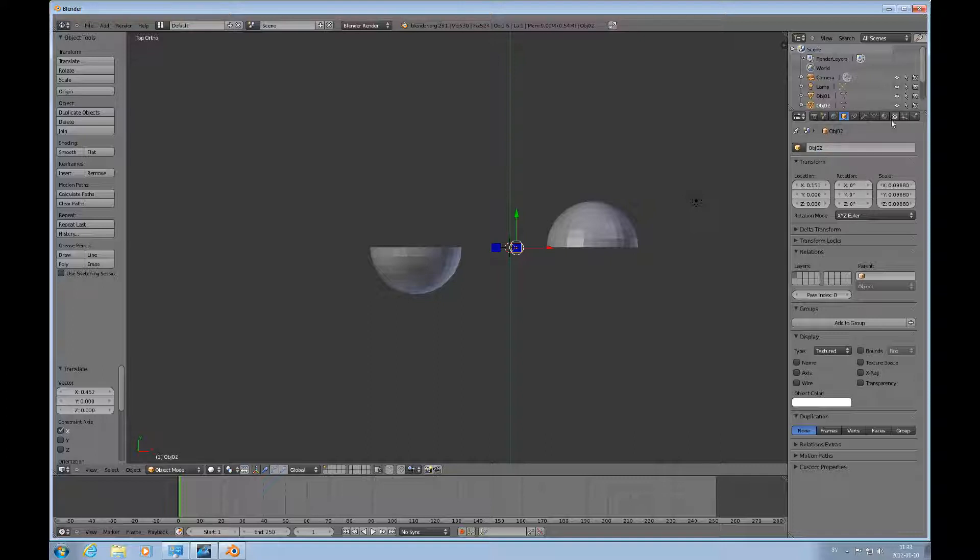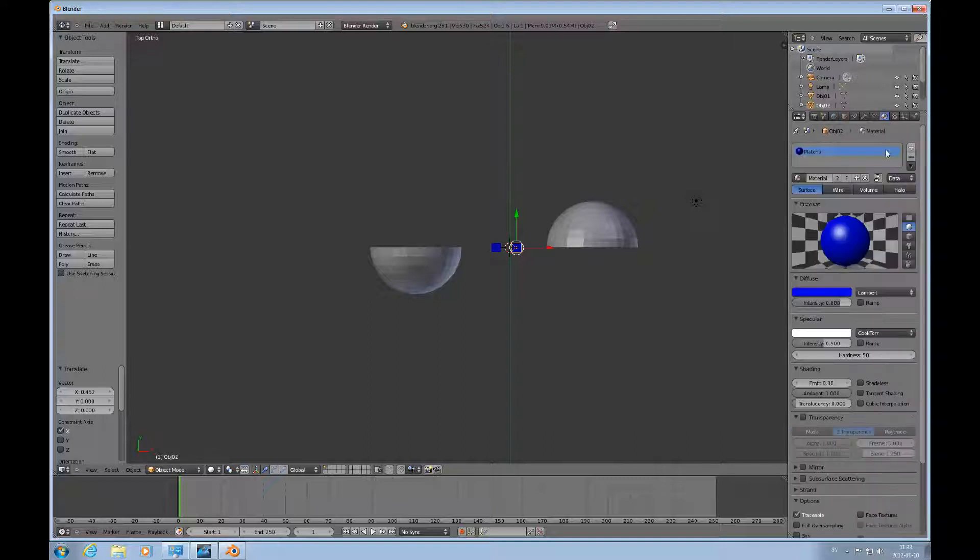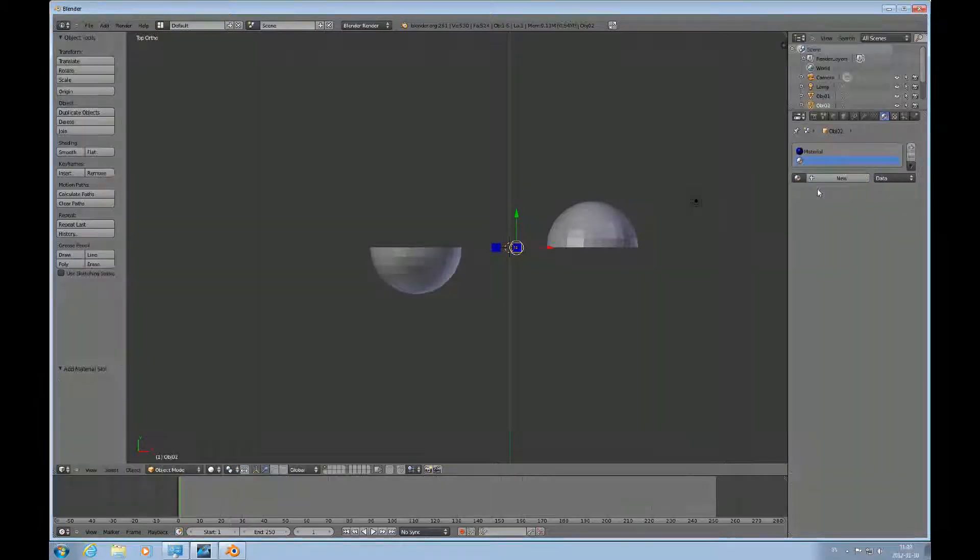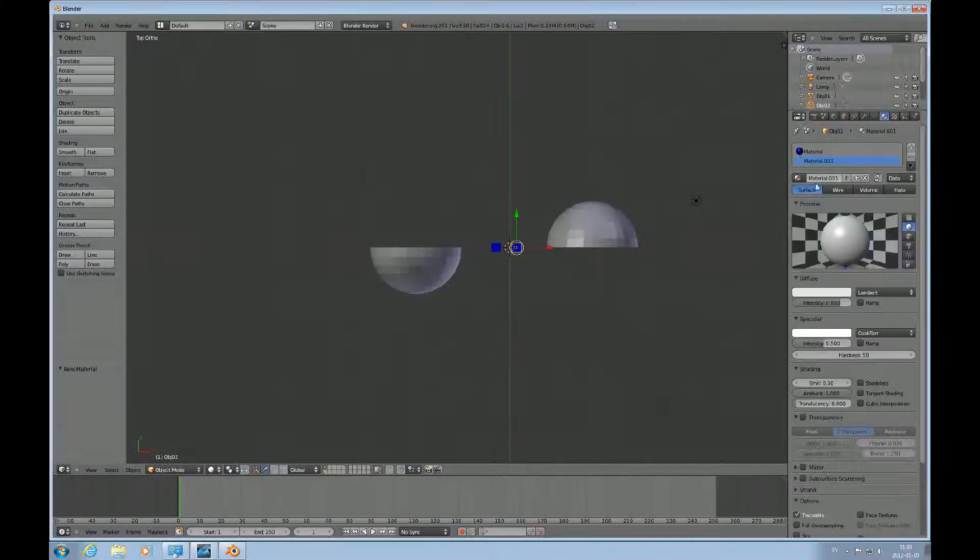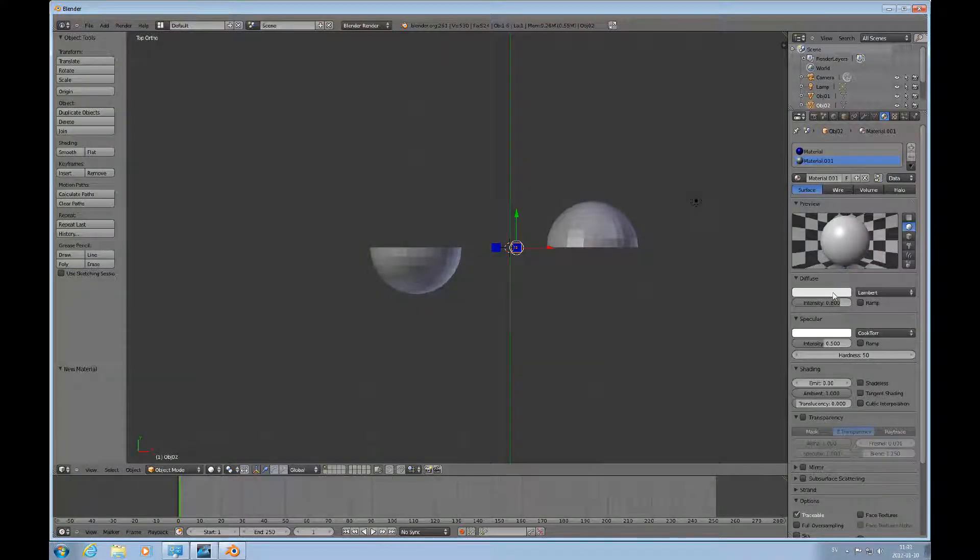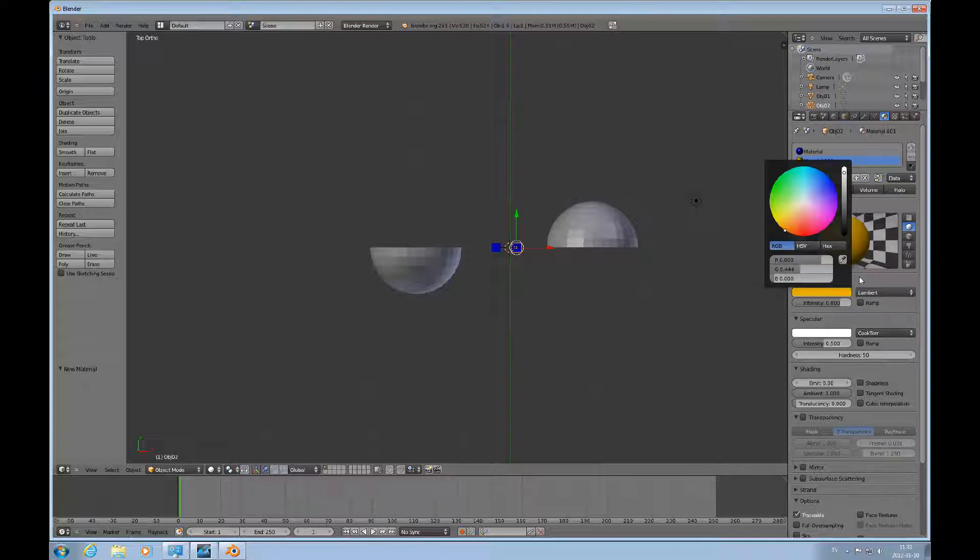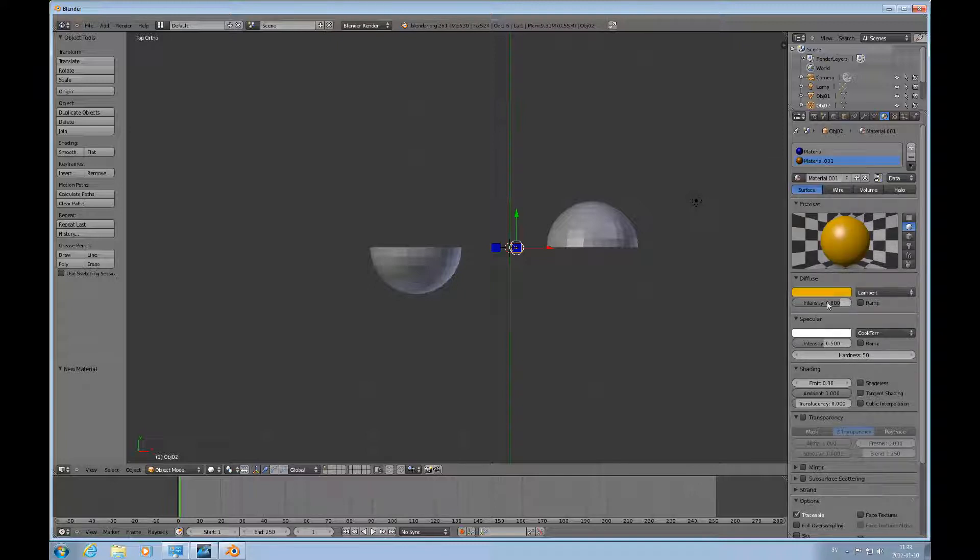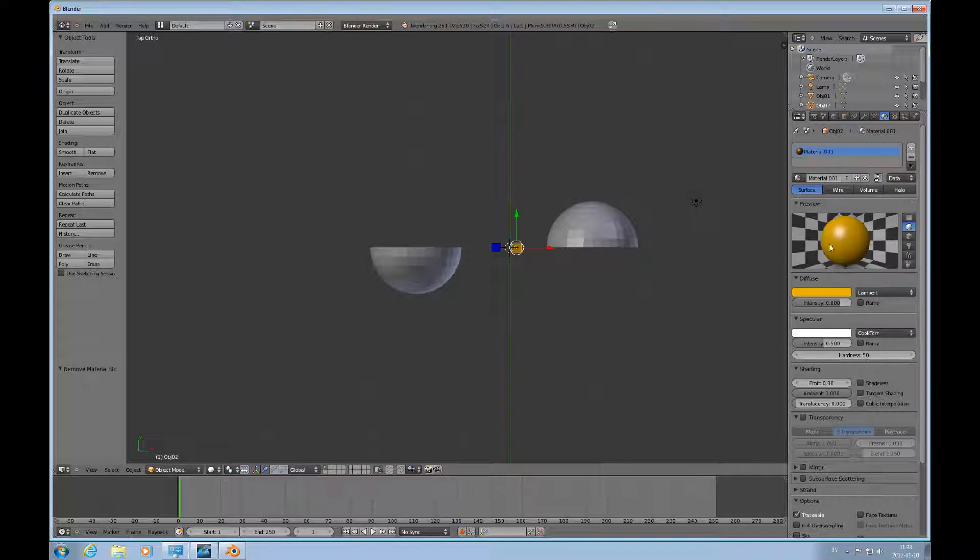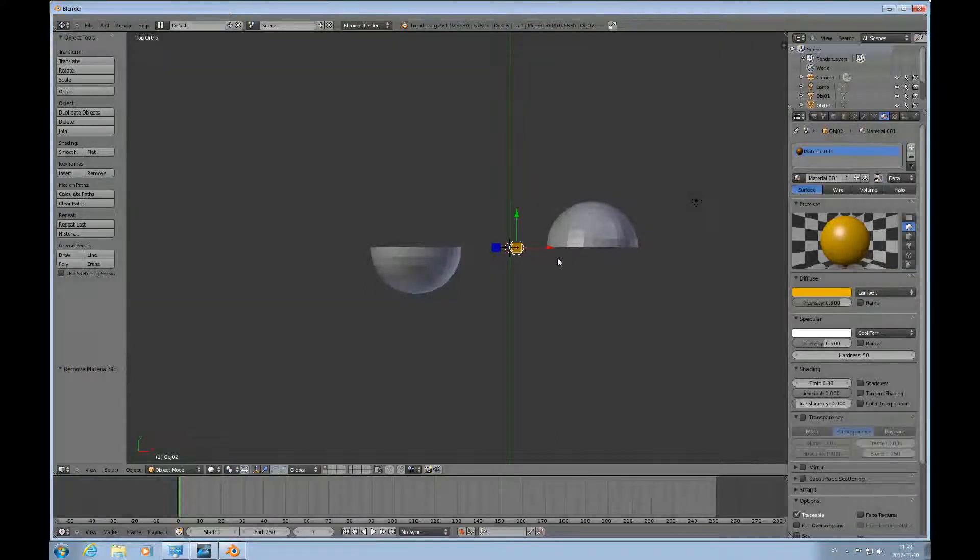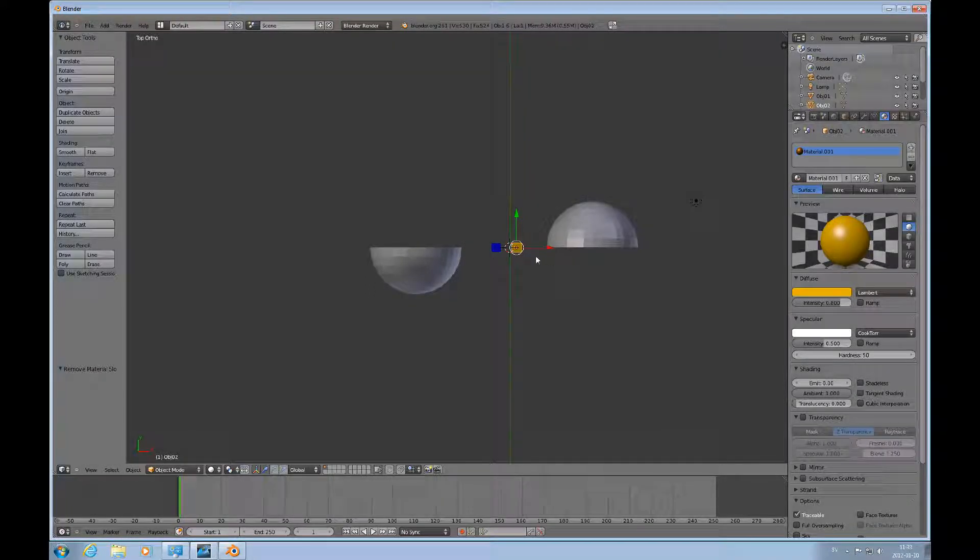Change the material on it, add another one, and make that red, or I could make it orange like this. I'll just delete the top material slot. So now we have two different colored objects.